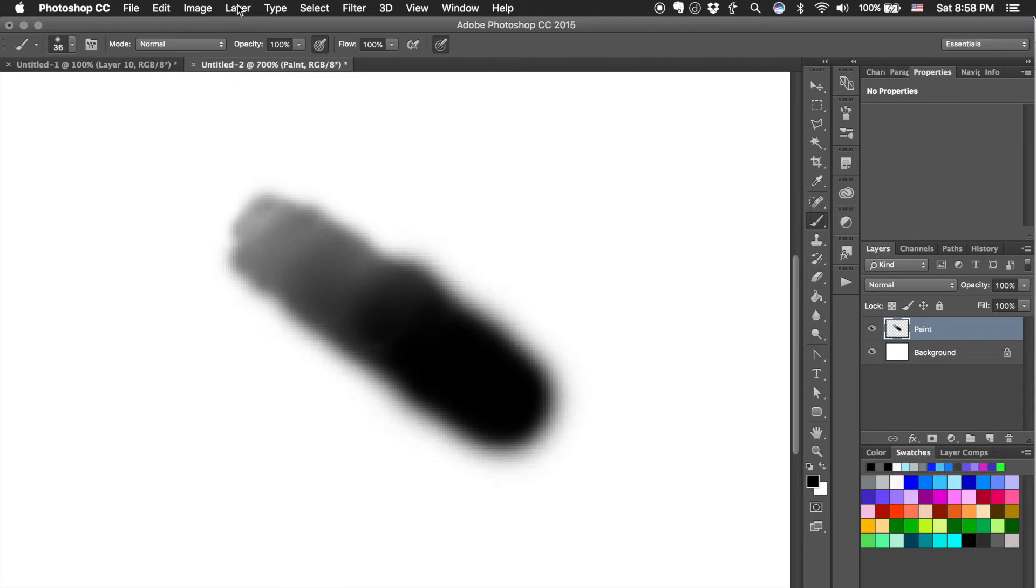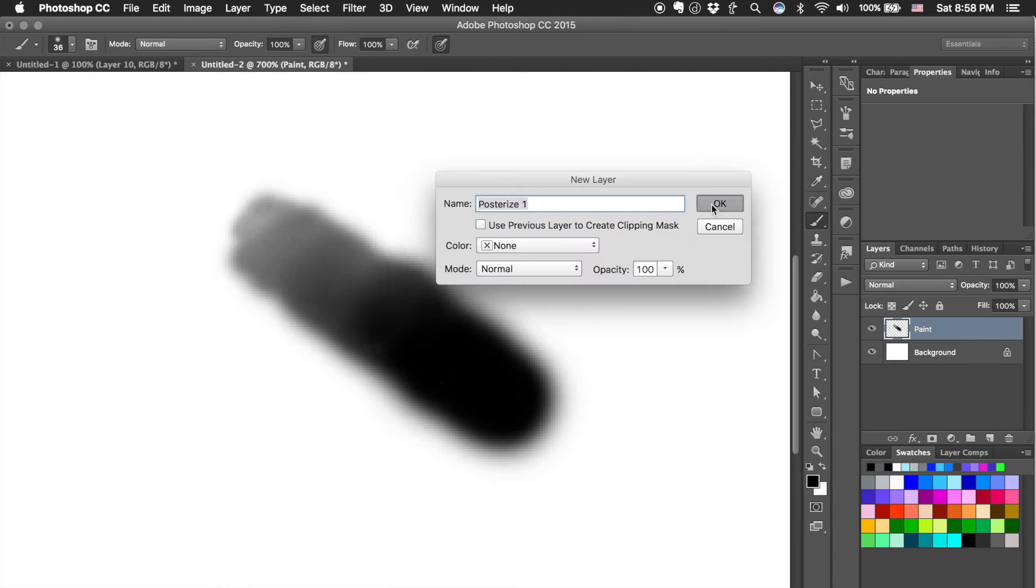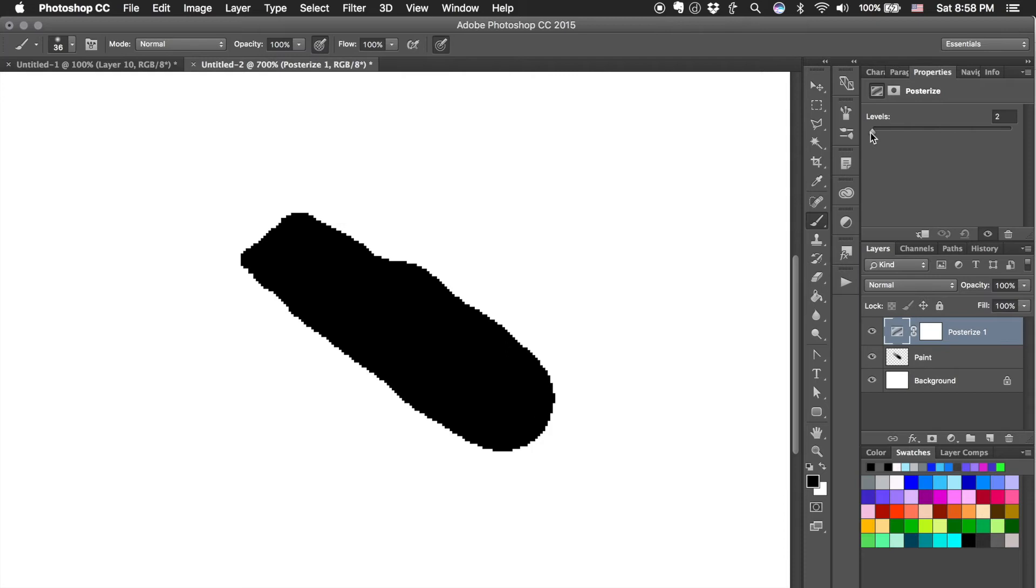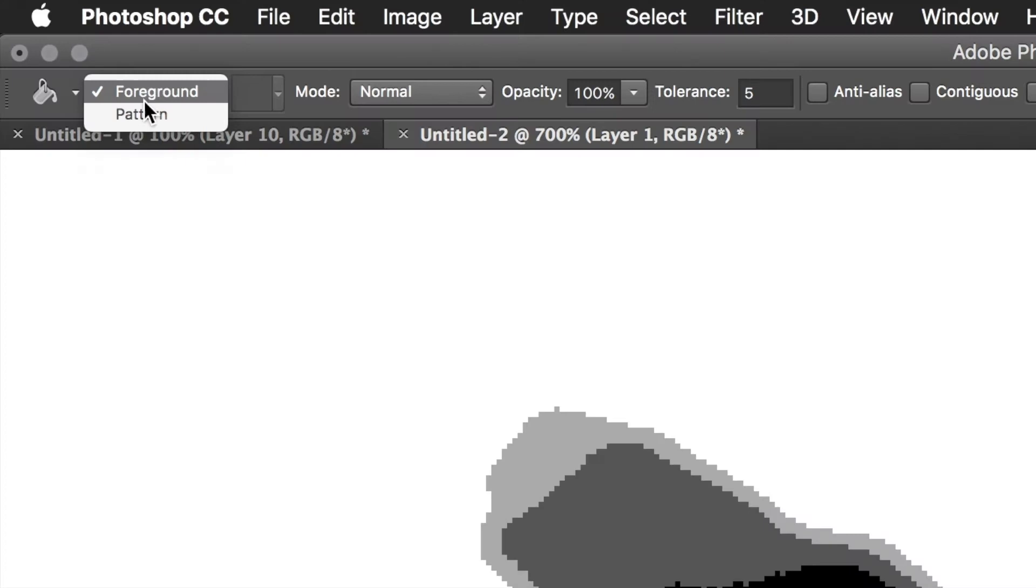The next thing we do is create an adjustment layer called posterize, which changes the amount of shades down to only a few levels, which you can set here with the level slider.